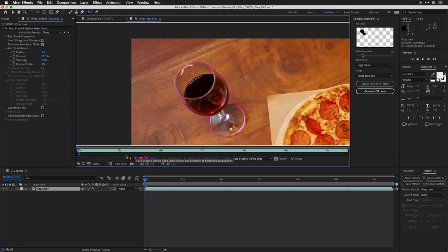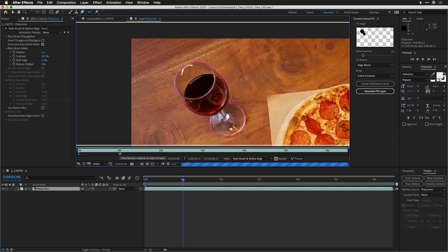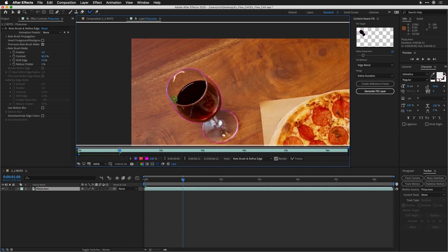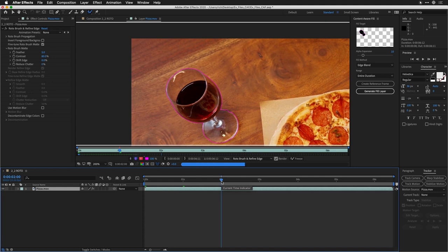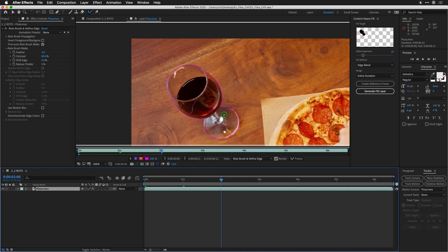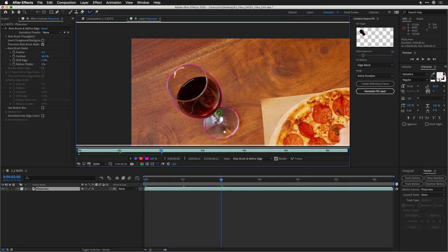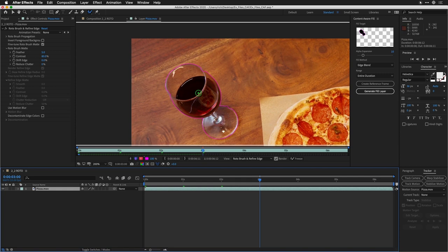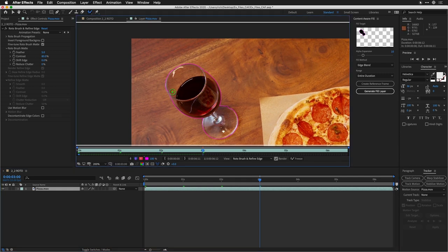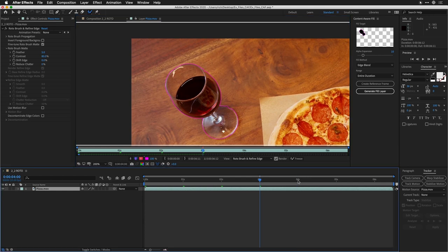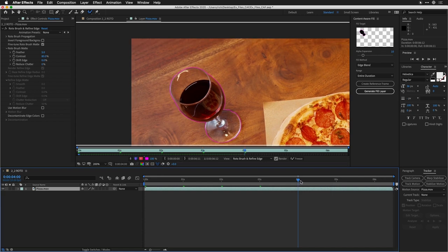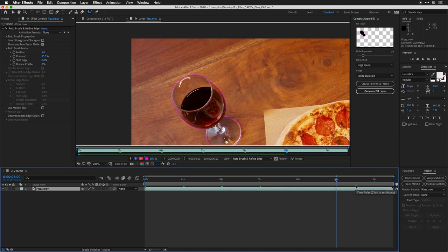I'll zoom out just a little bit and click forward about one second at a time. You'll notice that it analyzes the clip and attempts to adjust the Rotobrush. It still looks good, but if necessary, I can click to add a stroke. I prefer to move about a second at a time and let it build out the preview. We're just paying attention to see how this is doing. This one-second jump method tends to work best for me. Even though the camera is shaking and moving handheld, it's able to track that wine glass pretty effectively.